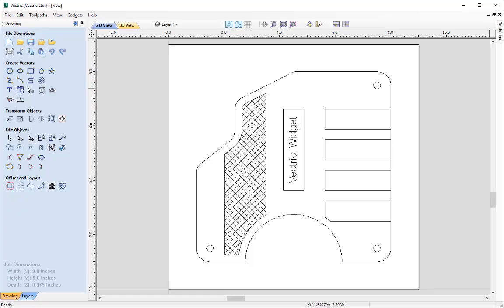In this tutorial, we're going to walk you through the steps to create the vectors for the Vectric Widget. This will cover many of the drawing tools within the software to create very accurate vectors, and we're also going to demonstrate a variety of ways that these can be achieved.